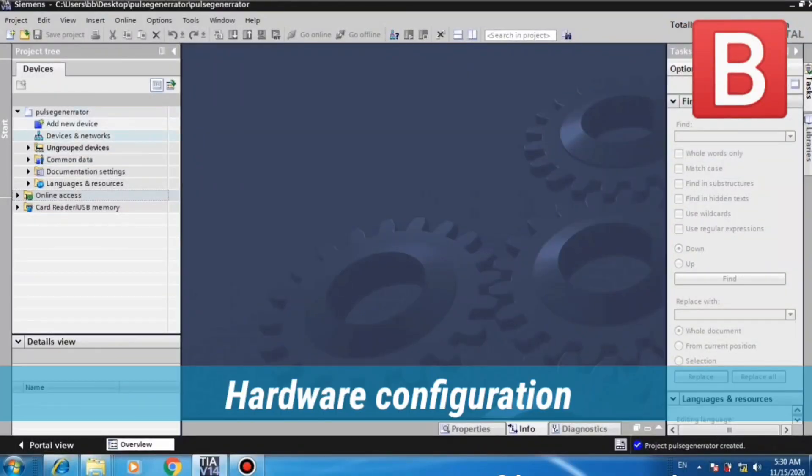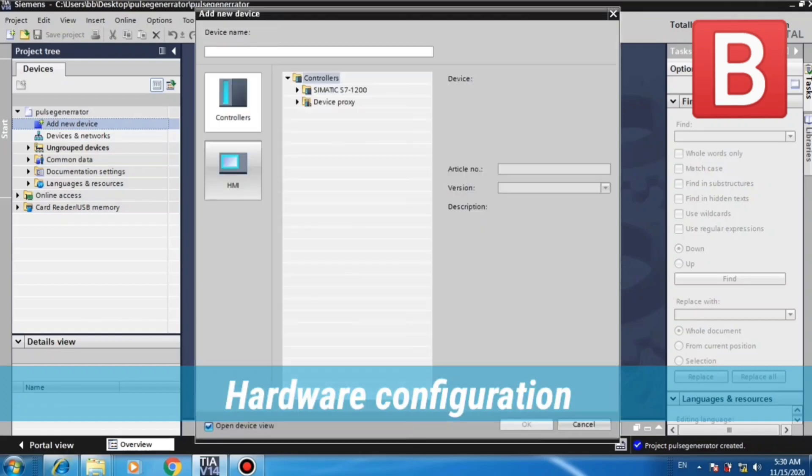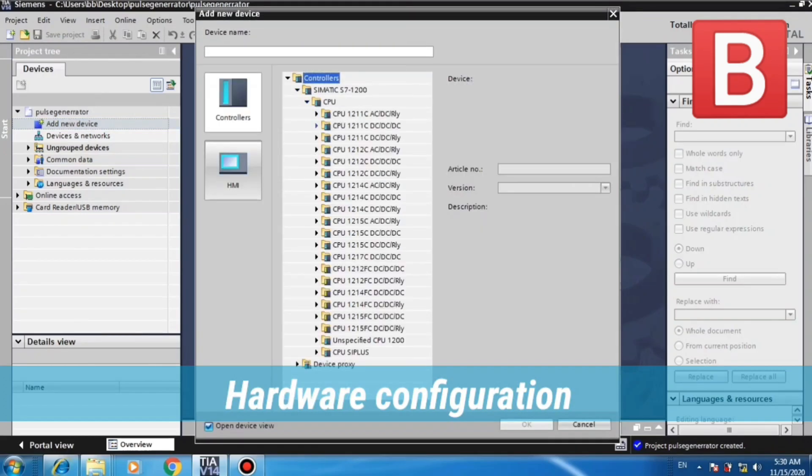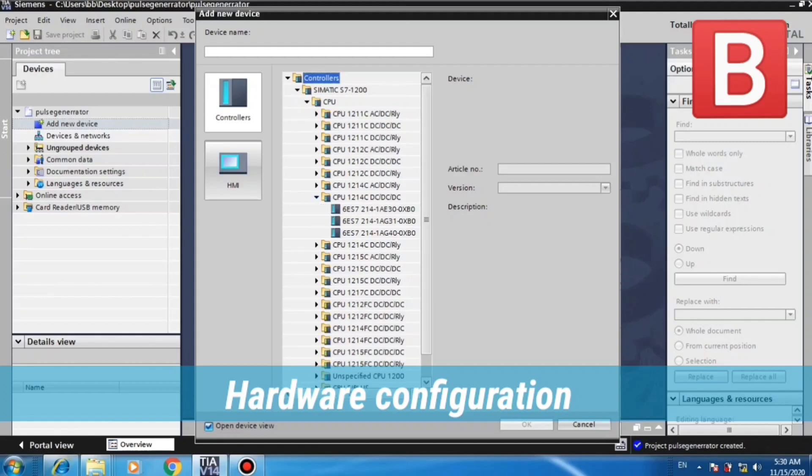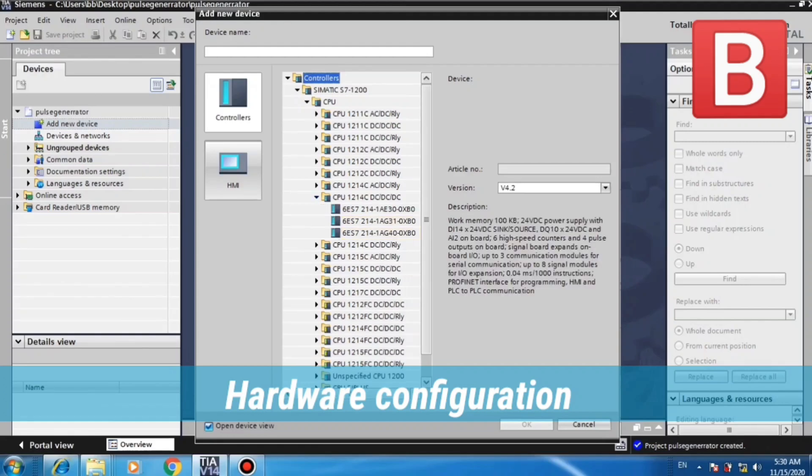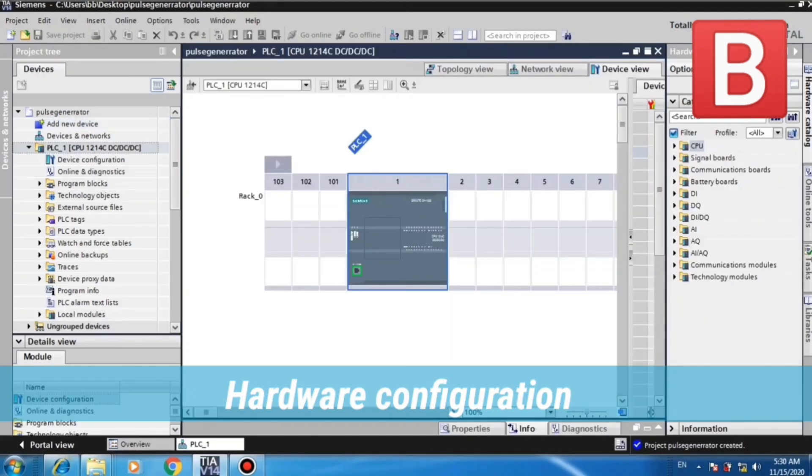Hardware configuration. Now we will choose our CPU as shown in video. Here is our PLC.